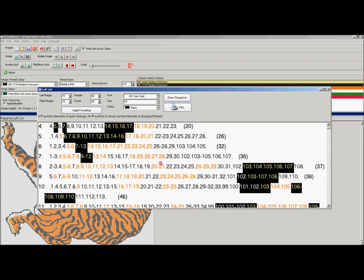So where often people come unstuck, where they make mistakes, is when a thread gets dropped and they miss it. So you've constantly got to be scanning along here seeing if something's not there now that was there on the line before.